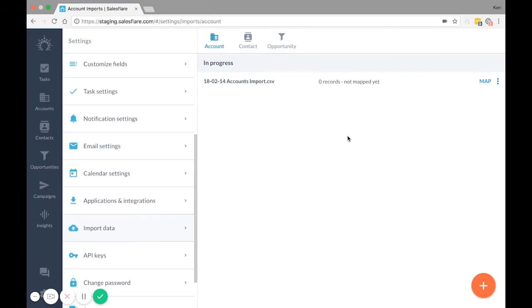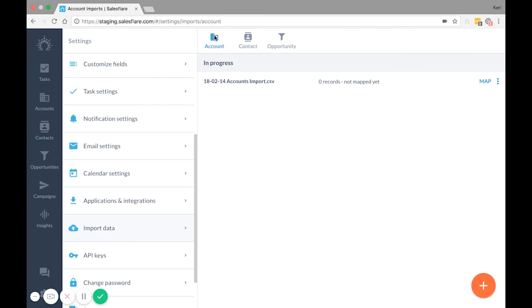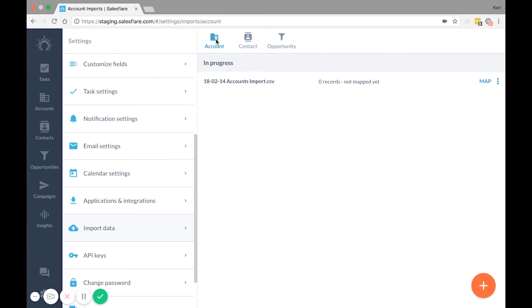Remember, import is for creation, not for updates. The exception to that rule currently is contacts, as creating a contact with the same email address updates the contacts. If your file has duplicate accounts or opportunities in them, make sure to remove them before importing. If you import accounts or opportunities with the same name, they will duplicate and show a one or two or three next to the name, depending on how many times the account or opportunity has duplicated.